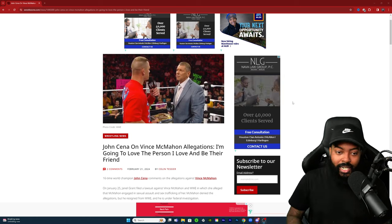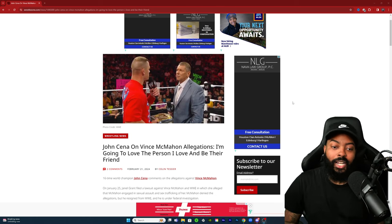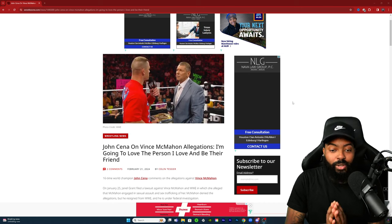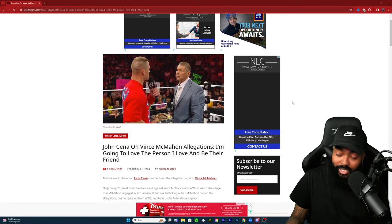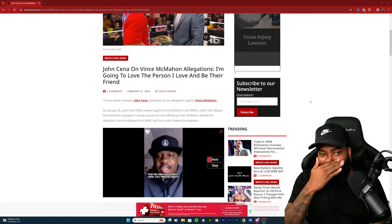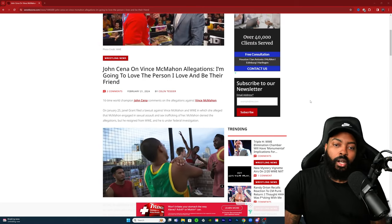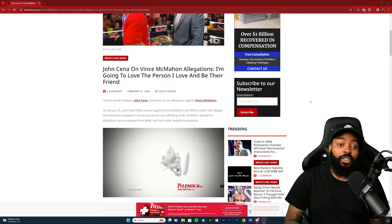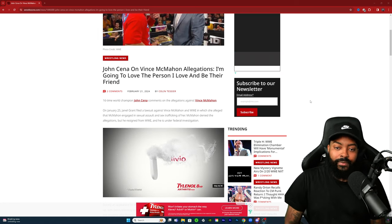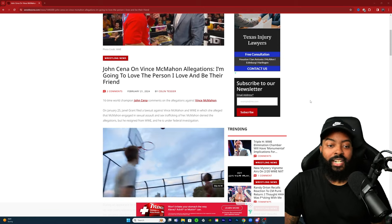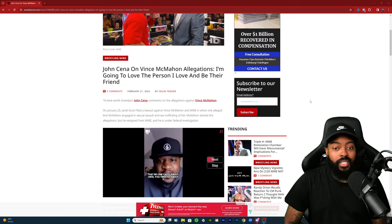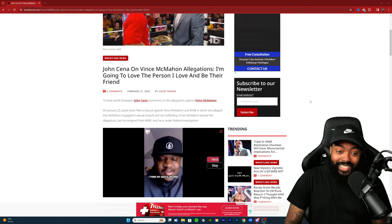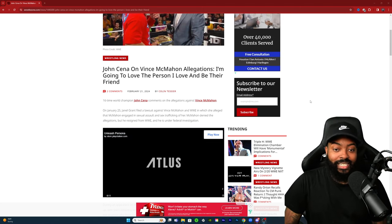John Cena on Vince McMahon allegations: I'm going to love the person I love and be their friend. That must be a quote from John. 16 time world champion John Cena comments on the allegations against Vince McMahon. On January 25th Janelle Grant filed a lawsuit against Vince McMahon and WWE in which she alleged that Vince McMahon engaged in sexual assault and sex trafficking of her. McMahon denied these allegations but he resigned from WWE and he is under federal investigation.